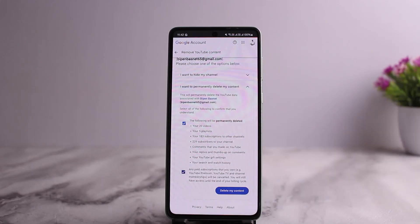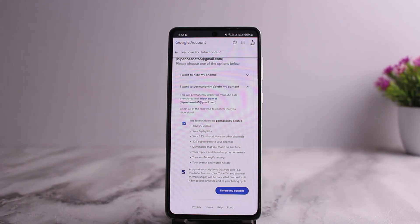So I'll tap Delete My Content and it'll be deleted permanently, and then I can again log in using the same email account with a fresh new account. This is how you can reset it. However, remember that you will lose all your data completely.